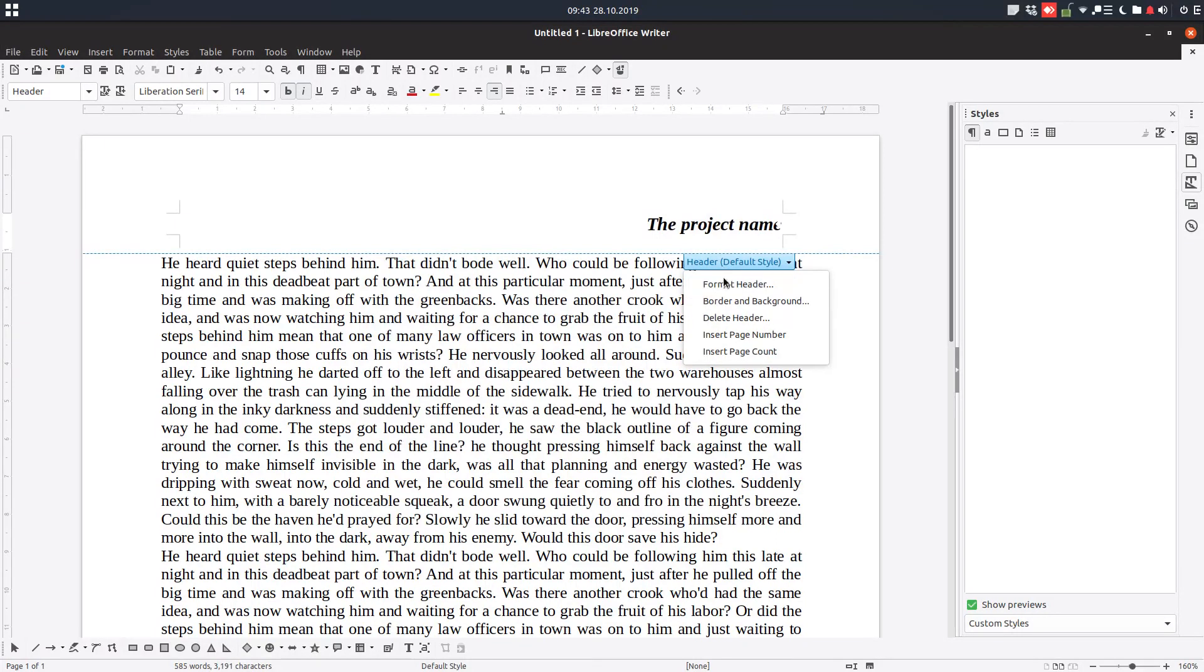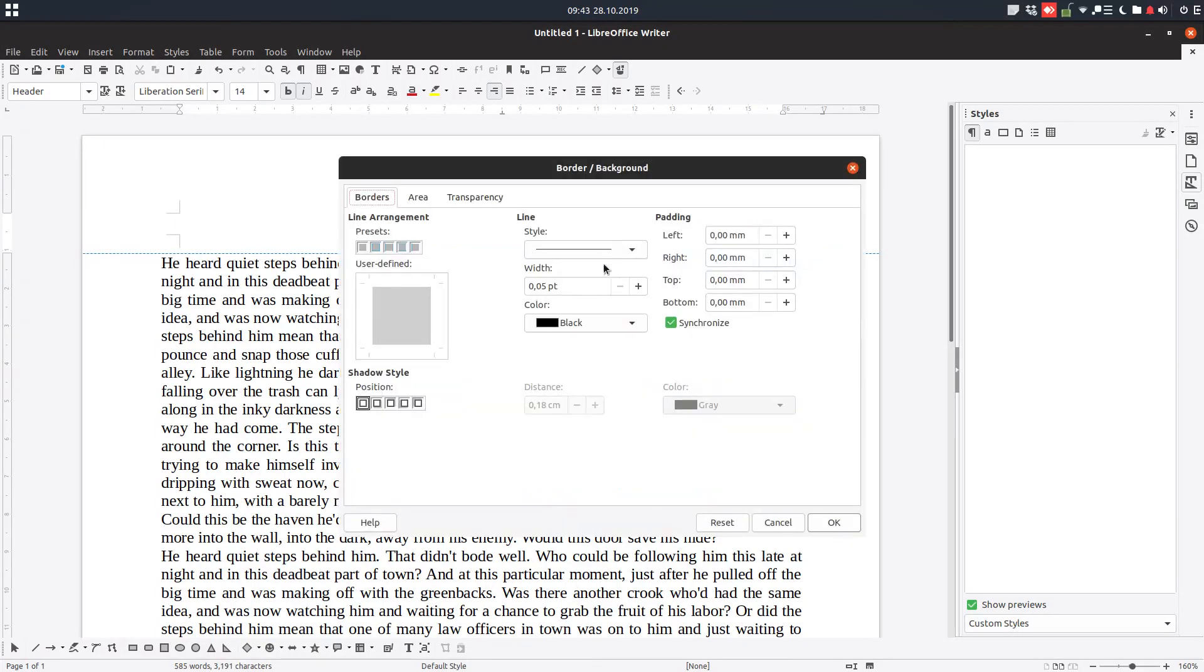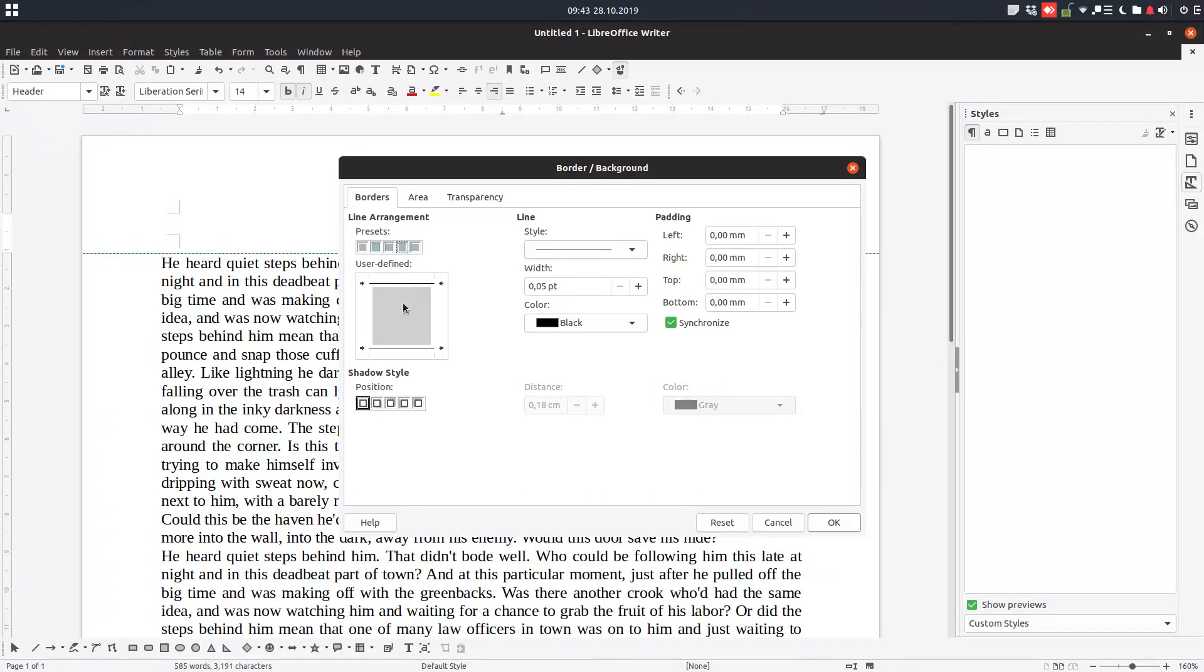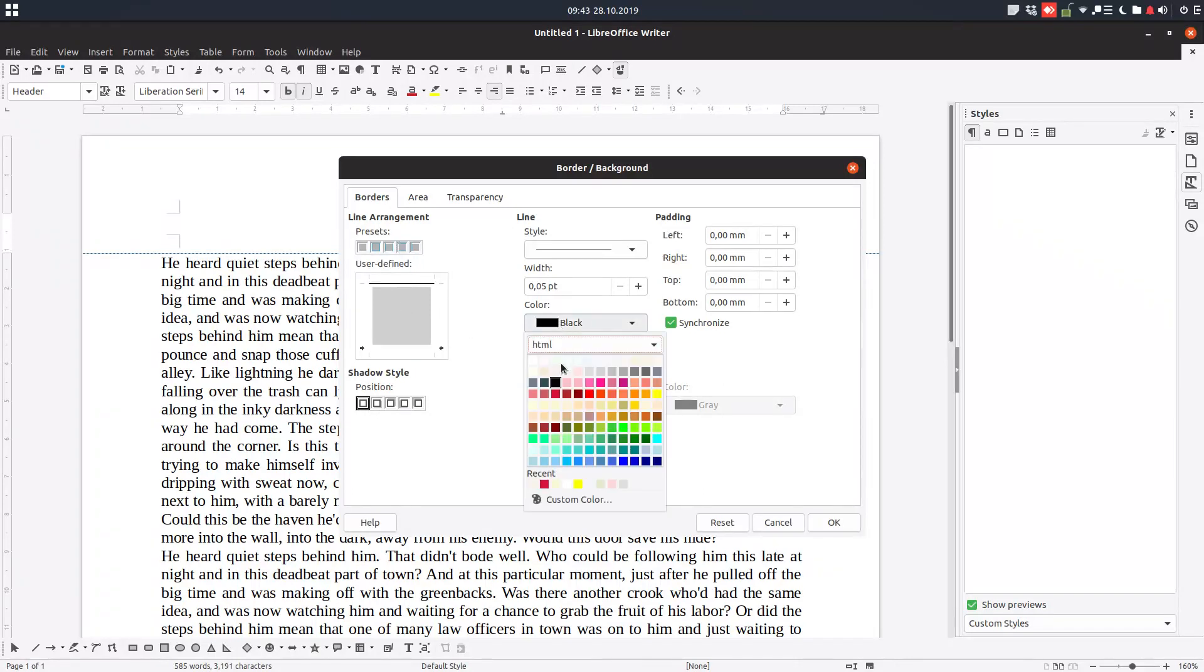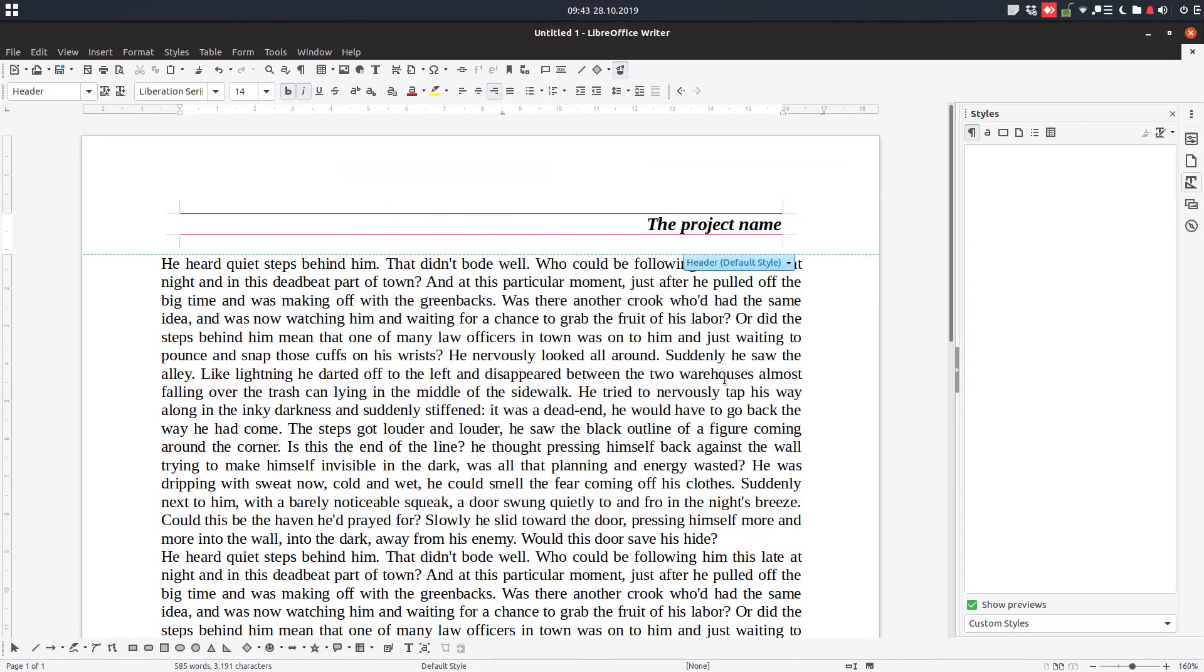And now let's go to border and background. We can check from here to have for example left or right margins, top and bottom margins. We can uncheck and to have only... Let's change this. We have 2 margins now.